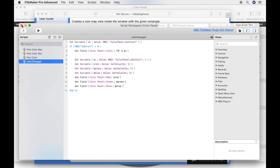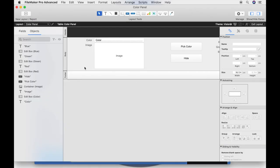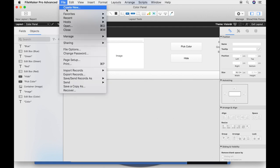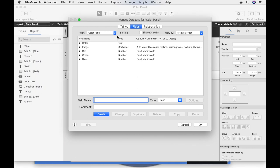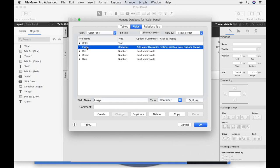We have seen the scripts, but no script sets a container value for the colored image. To find the reason, we open the database management dialog and look to the field options. The container contains an auto-calculate value.